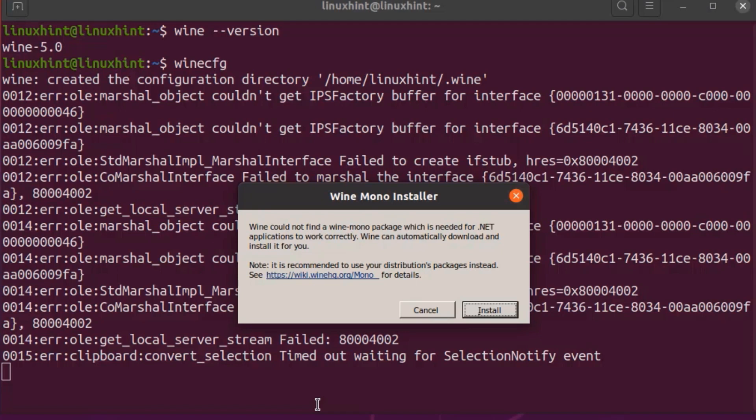Wine will install some Mono packages during the configuration. In order to install the Mono packages on your system, click on the Install button.